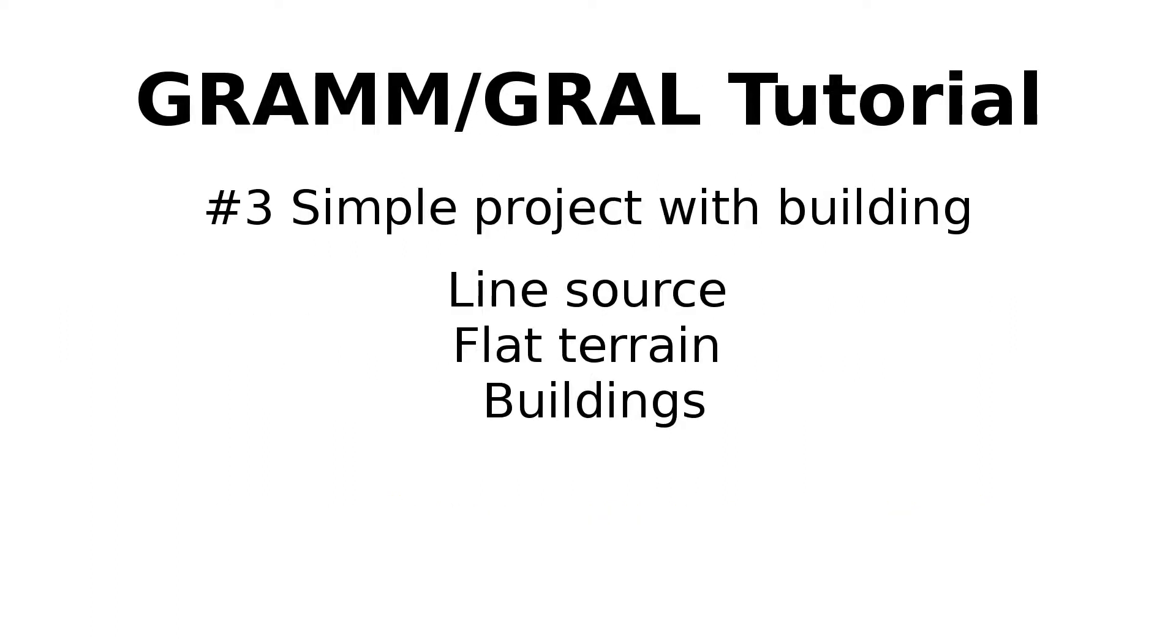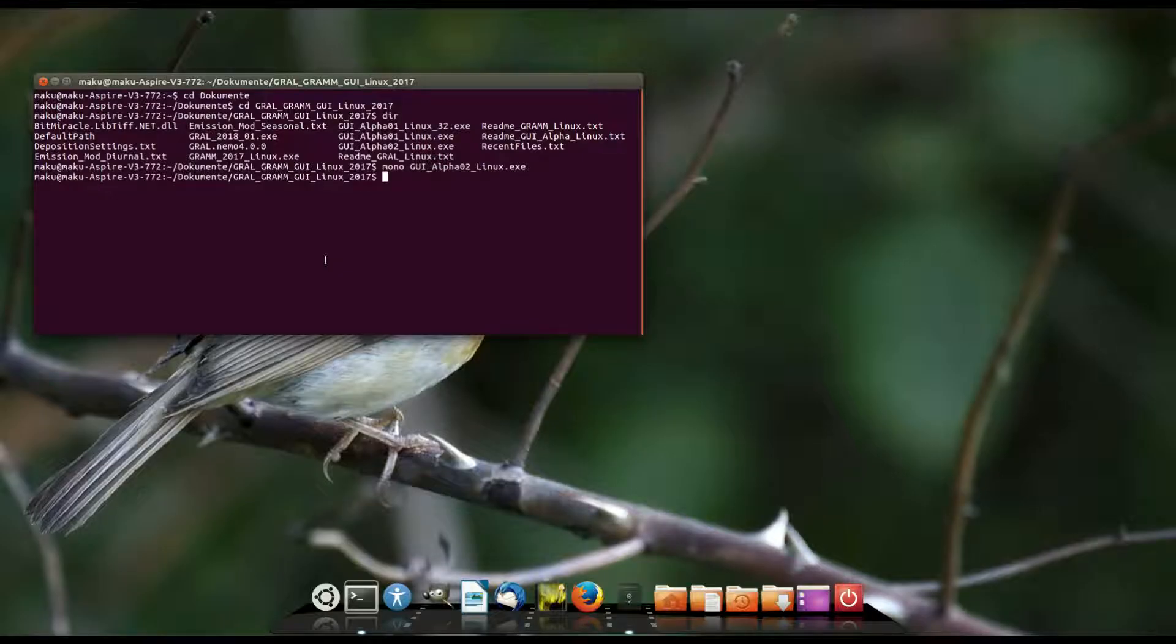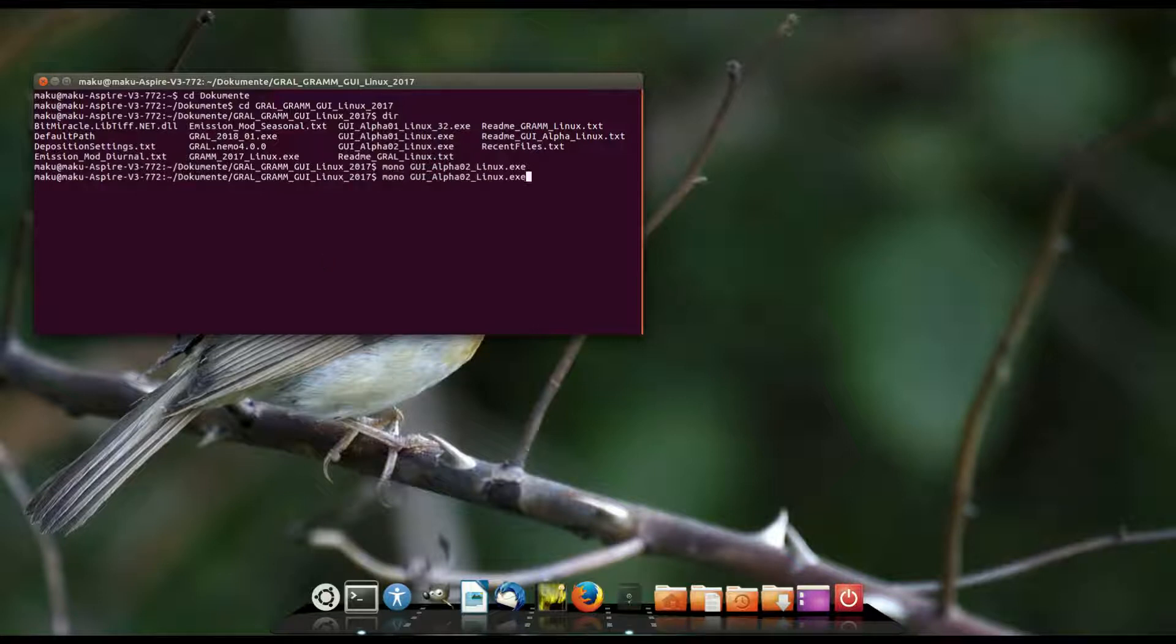Hello, my name is Markus and I'll show you how to compute the dispersion of a line source between buildings. I'll use the Linux version today. The usage of the Linux and Windows versions are almost the same. In Linux I start the graphical user interface from the terminal using Mono and the application's filename.